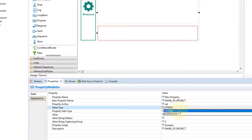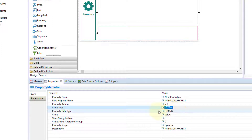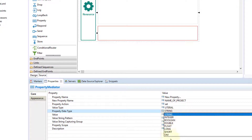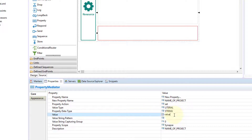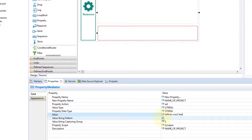In this video we are interested in the literal option because we are learning what the Property Mediator is. We'll select literal, and then there are different data types you can set: string, integer, boolean, and a special format called OM which helps us save XML elements or XML-type data inside our property. We are interested in setting string. The literal value we'll set is 'SelfTerz WSO2 Learning' — this is the project name I'm setting inside the property 'name_of_project'.